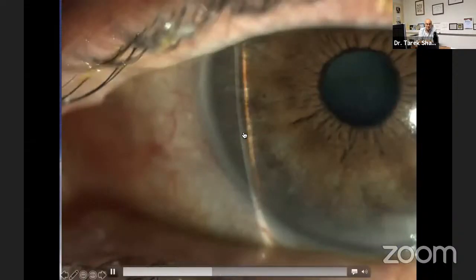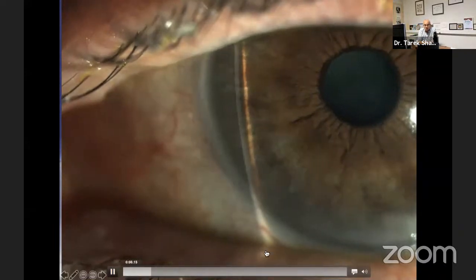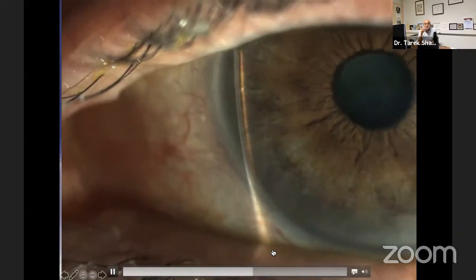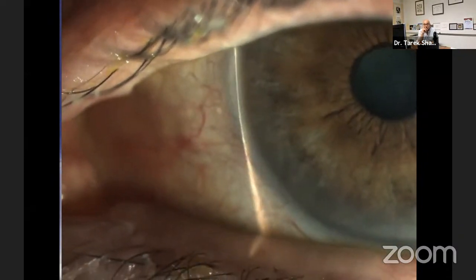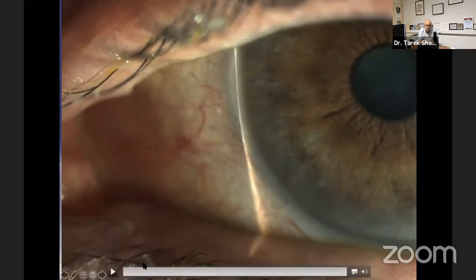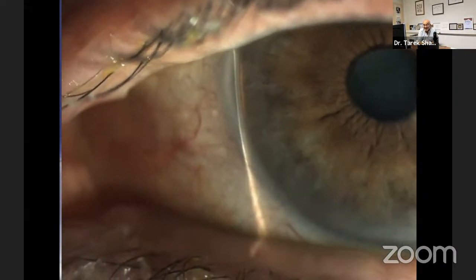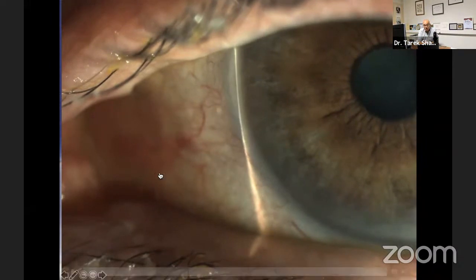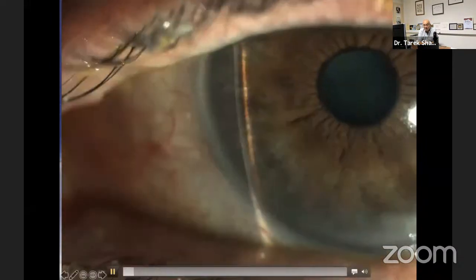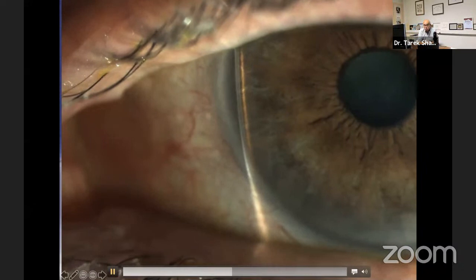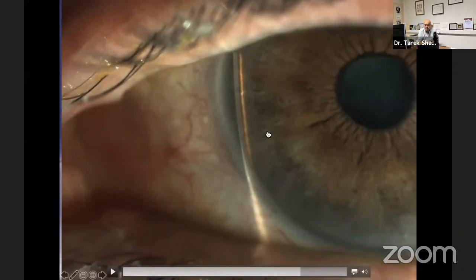Gonioscopy is of absolute importance, but don't forget that we can do simple tests prior to gonioscopy that can be helpful. Here you see the Van Herick test, a very simple test to find if there is a high chance of the angle being closed or open. We look at the thickness of the cornea and compare it with the depth of the anterior chamber in the periphery.